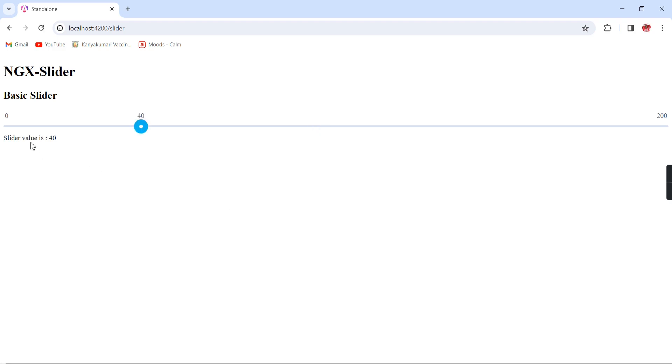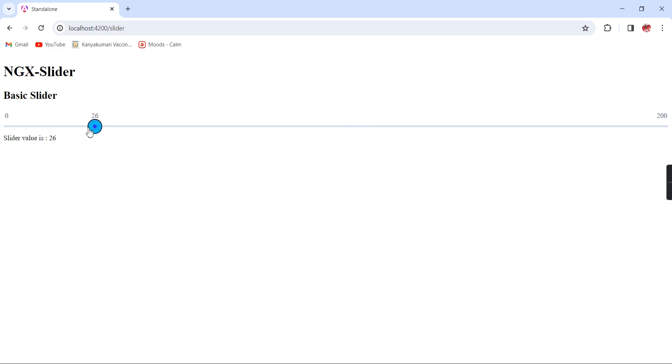We can bind the same value. Initially it is showing us 40, and if I'm increasing, see, the value section also got increased. Using this way we can assign the values to the slider and get the selected value.